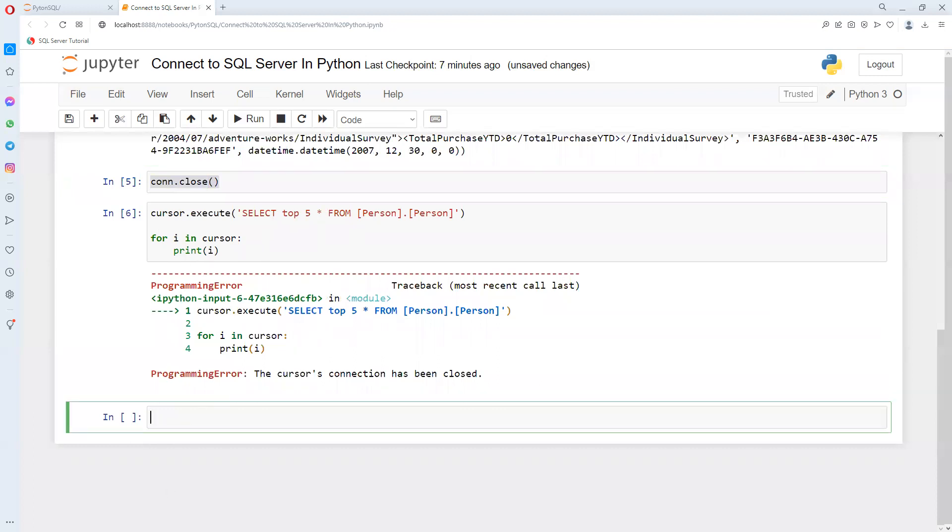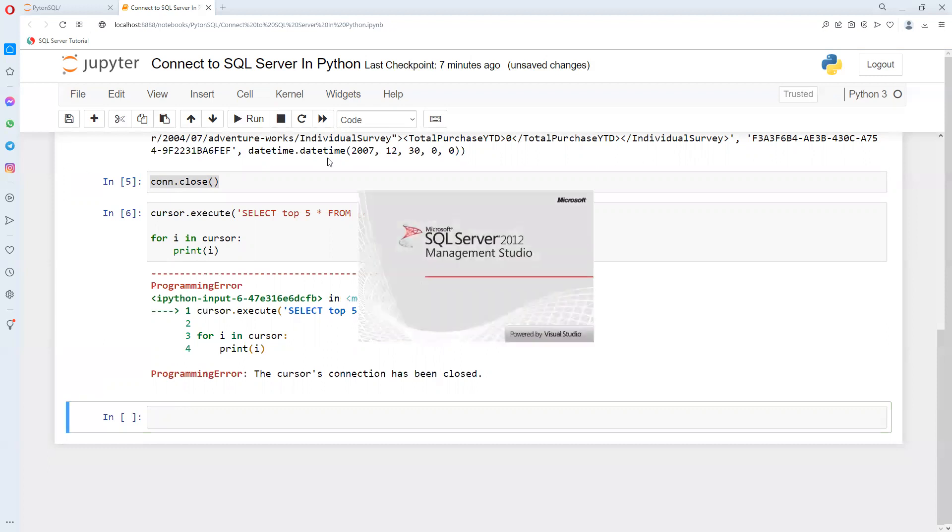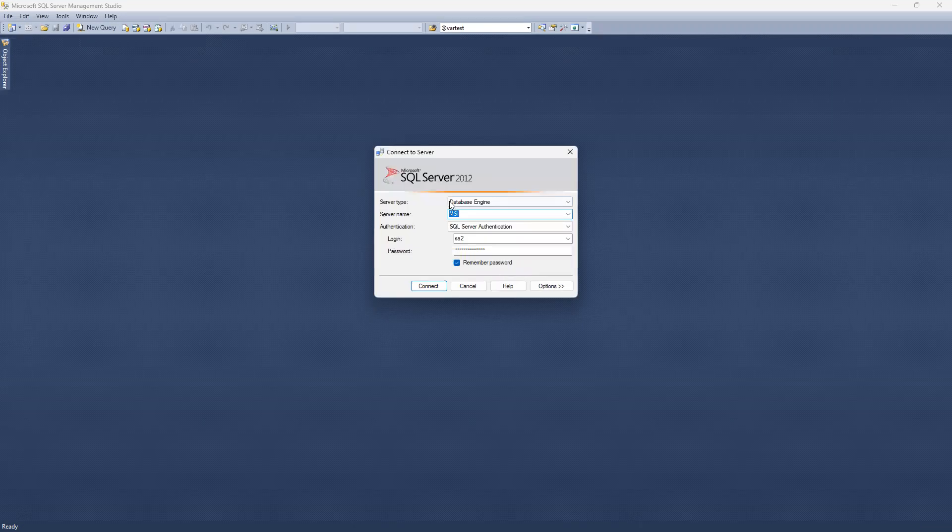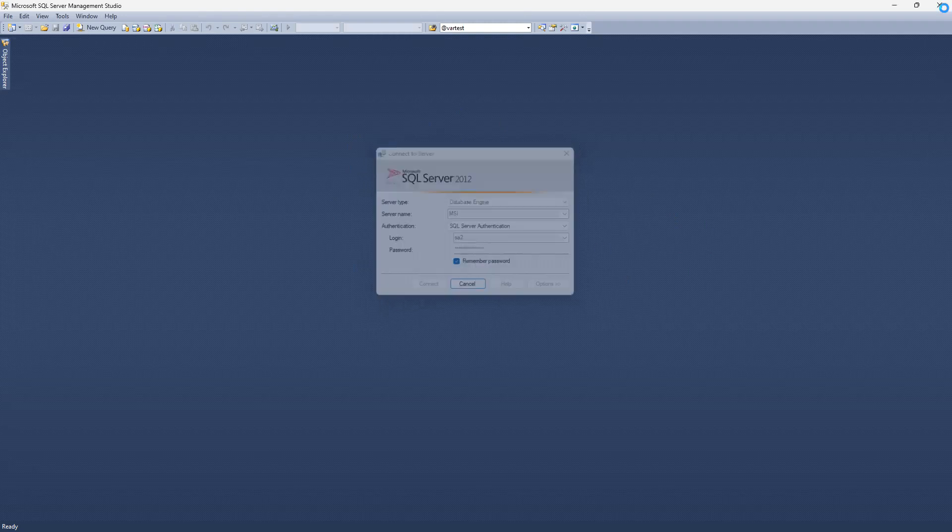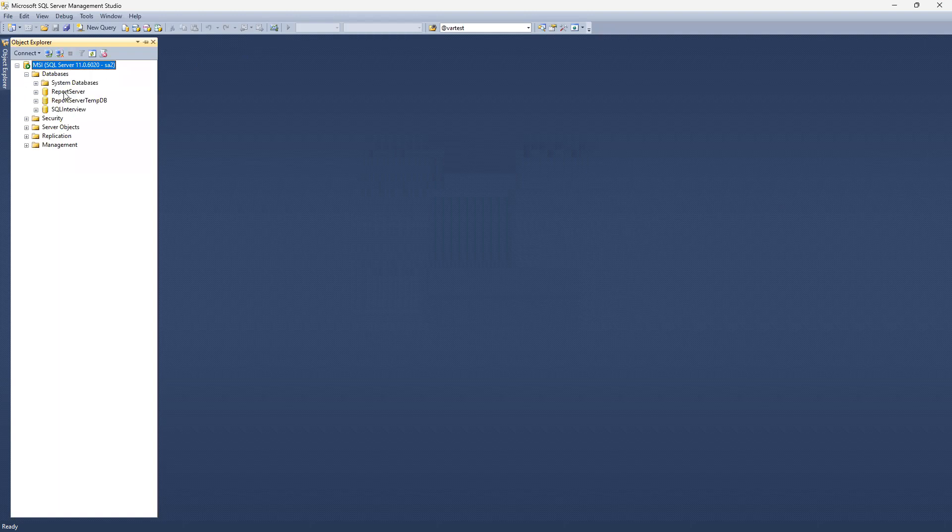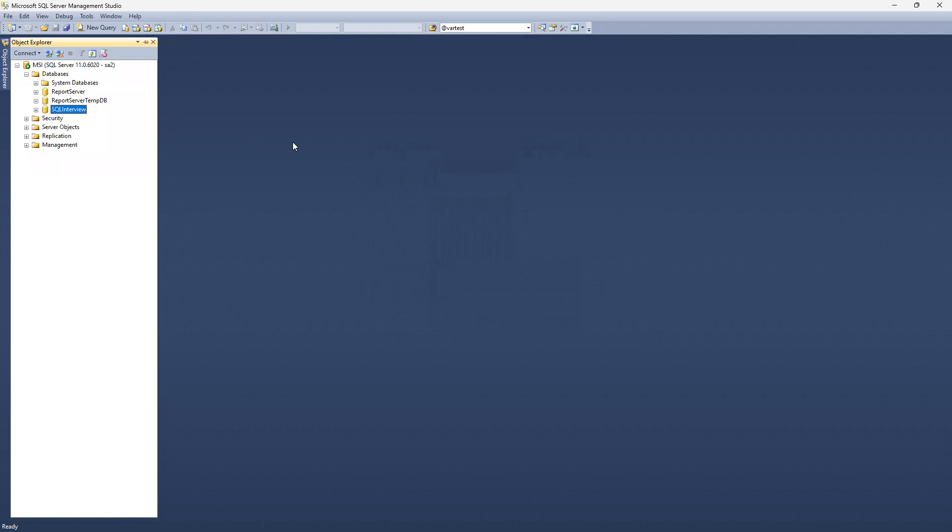Now this is one way. I will show you how to connect the other way using a different version. I have two SQL servers. Here I am passing login name and password, and my server name is MSI. I can connect and see that I have SQL interview database.